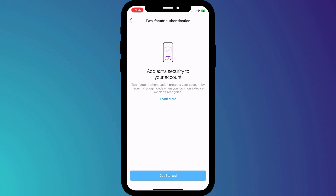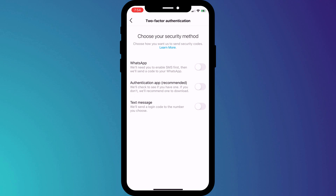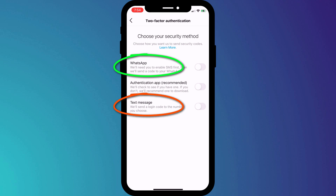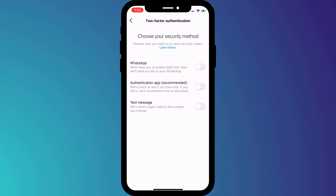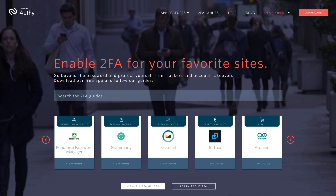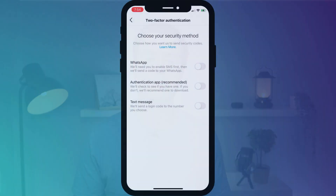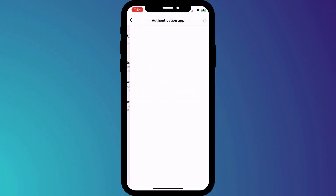After clicking on get started, we're presented with three options. If you don't use a 2FA app and you don't intend to, then choose either WhatsApp or SMS. However, you'll notice that using a two-factor authentication app is recommended as the safest option. For all of my 2FA accounts, I use an app called Authy. If you'd like to know why I chose Authy and how you can start using it, I'll link to a video below.